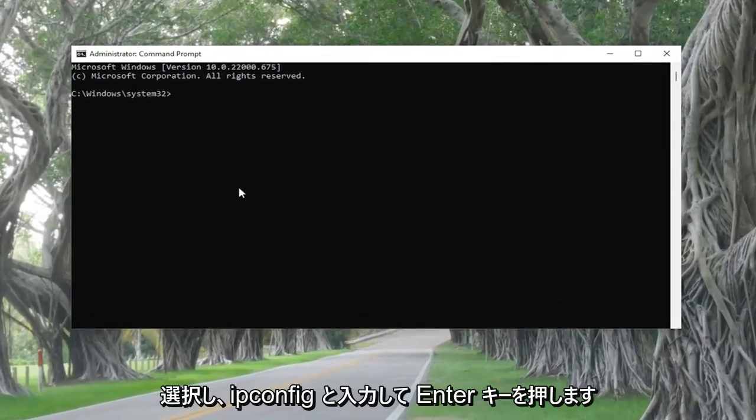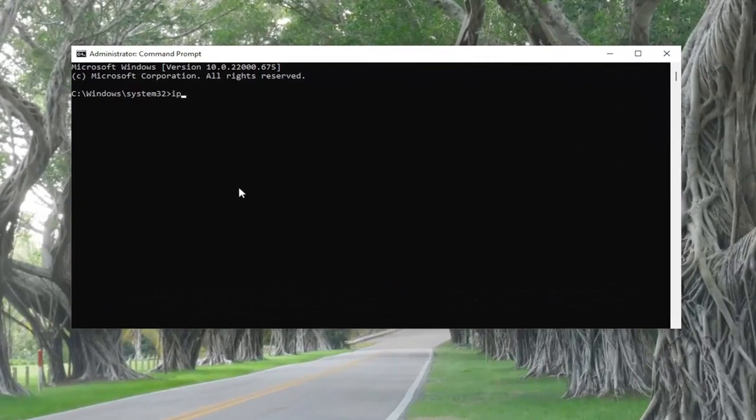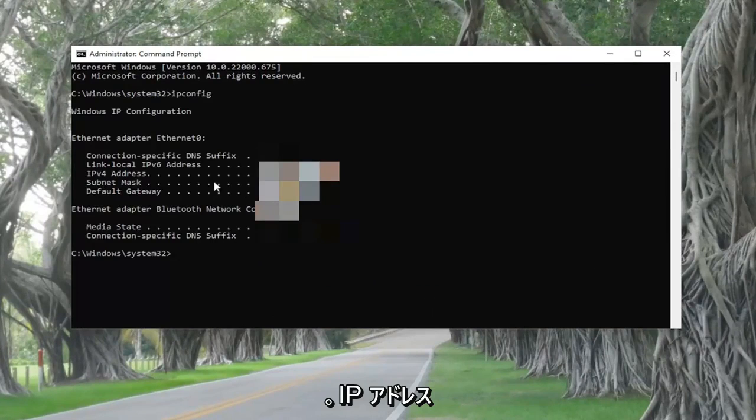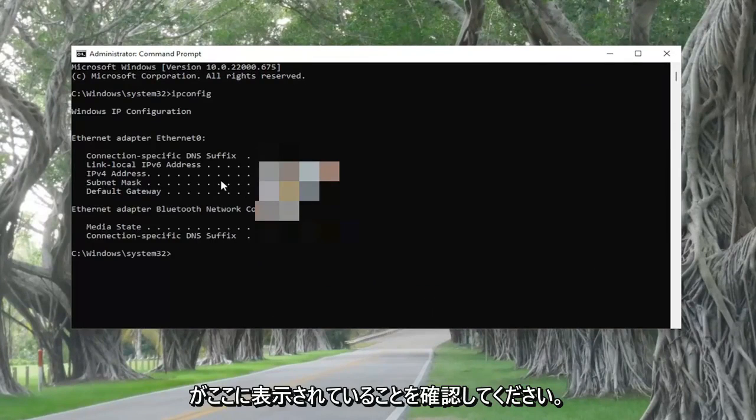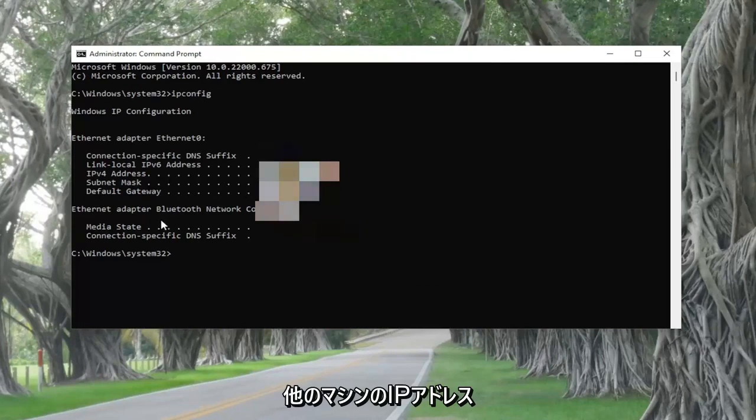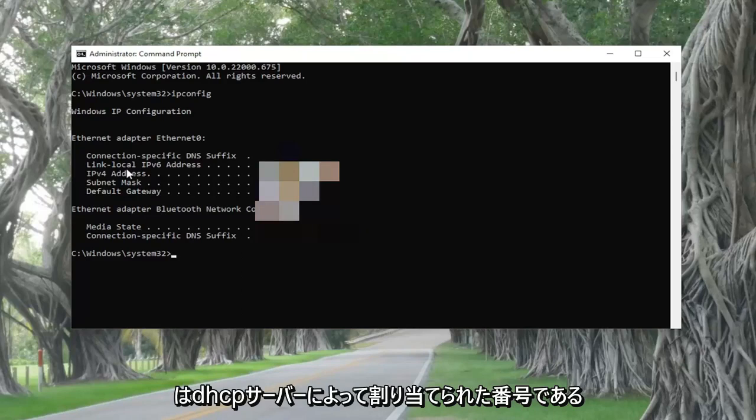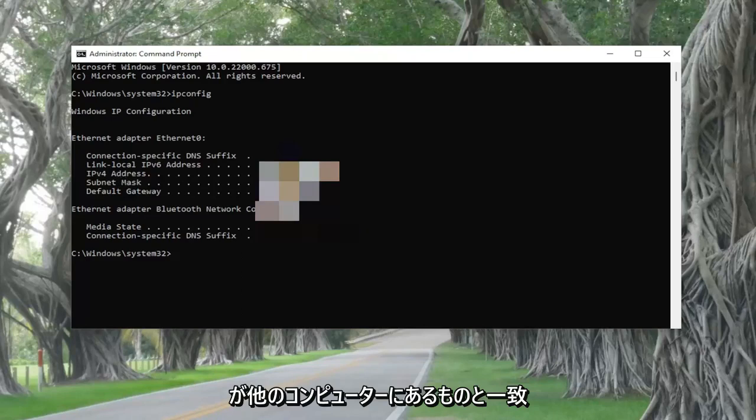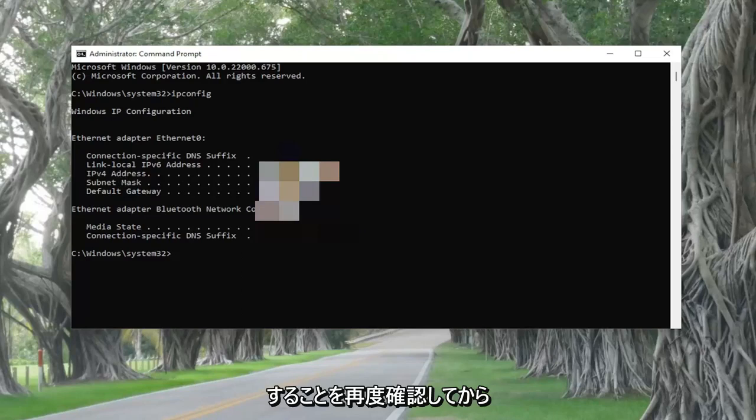And now you want to go ahead and type in ipconfig and hit enter. So make sure that the IP address listed here reflects what the IP address on the other machine is because that's the number assigned by the DHCP server. So again, make sure that number matches up with what you have on the other computer.